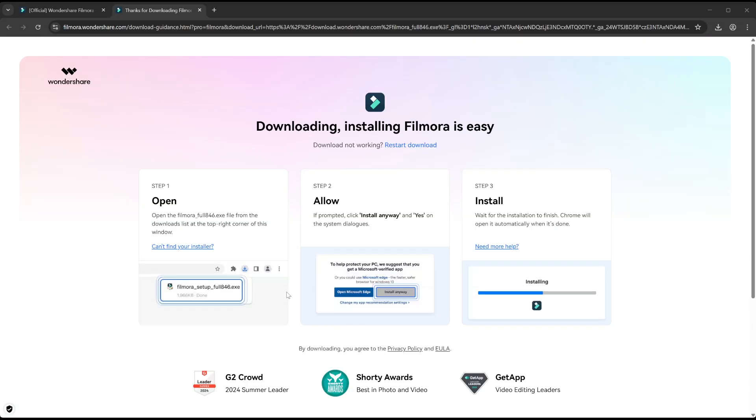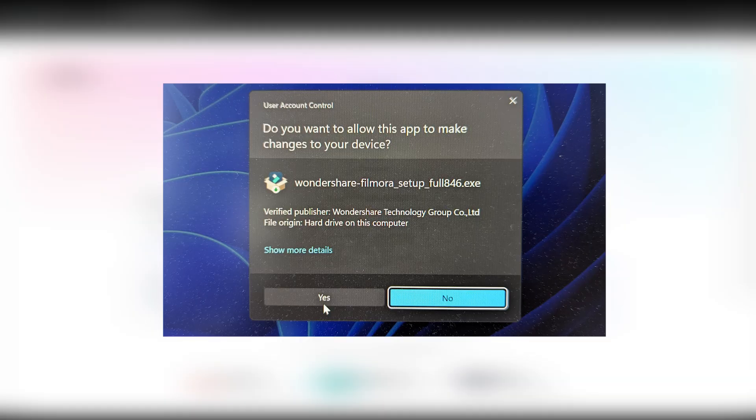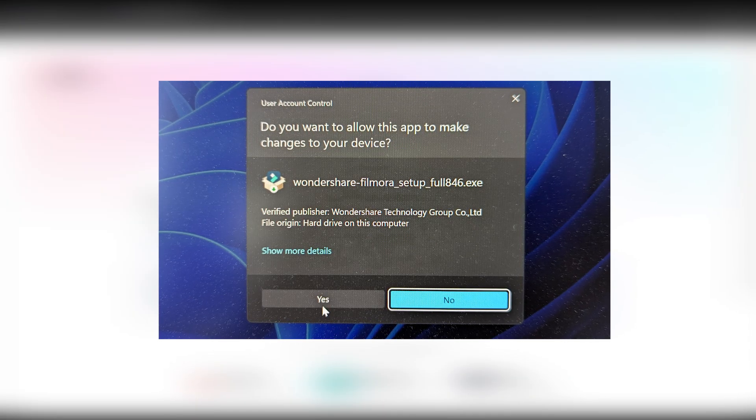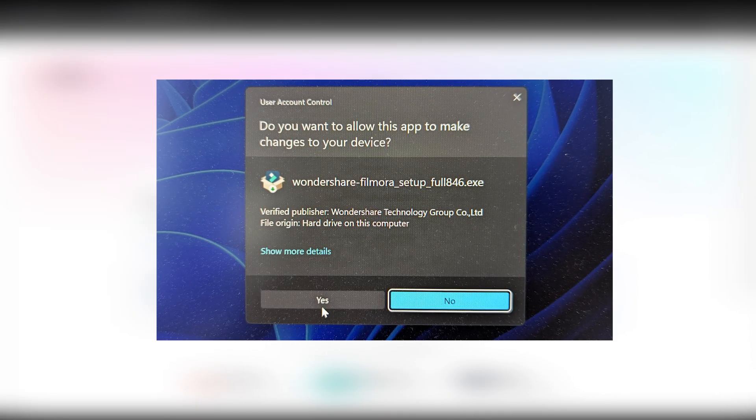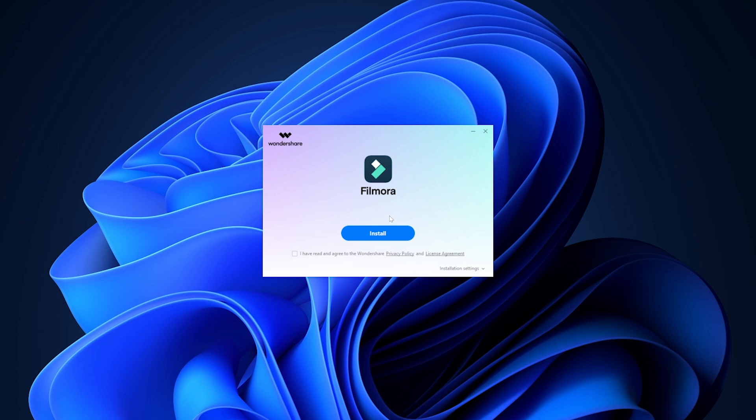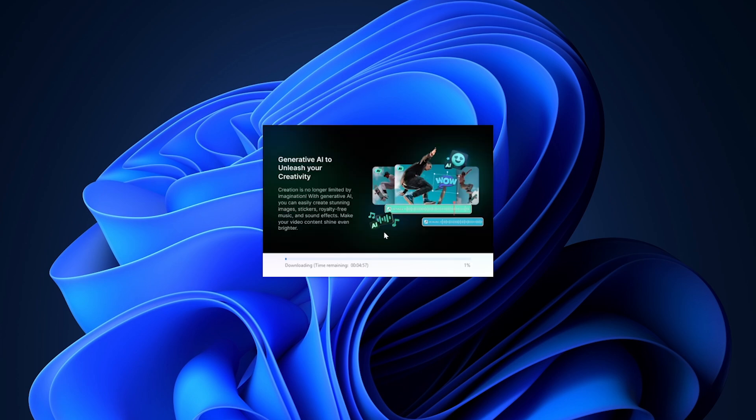Once we click this, we should see a screen pop up asking for permission. We need to click 'Yes' on this. You should see something like this. Now we need to click this little checkbox in the corner, agreeing to their terms of service, and then click 'Install.'